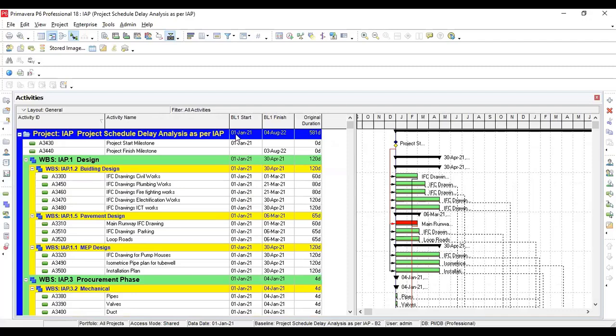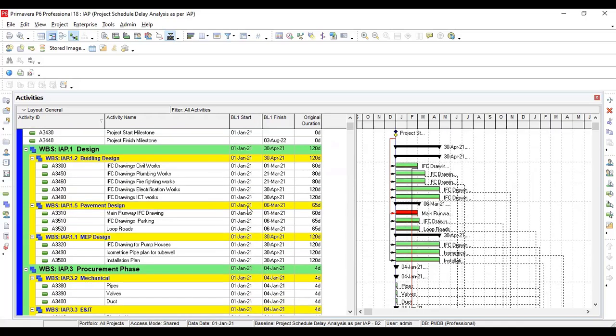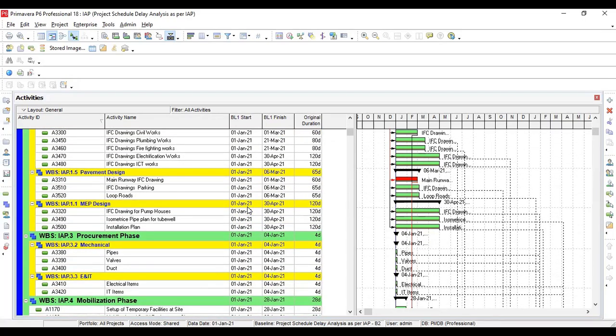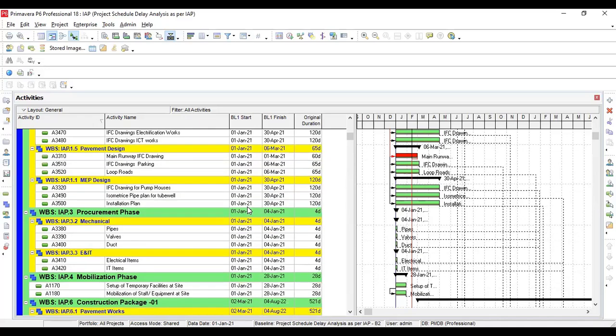This project is going to start from first of January 2021 and is 581 days. This is actually the baseline, and we are going to study the things keeping in mind what is our project management standards when we are going to apply delay analysis for EOT or cost claims using this specific technique.